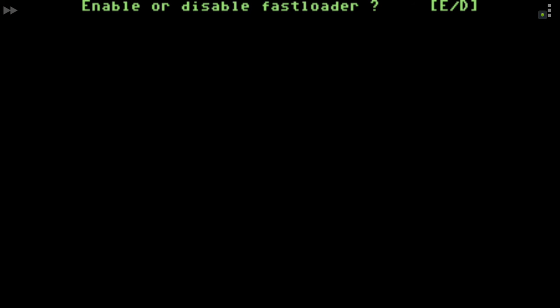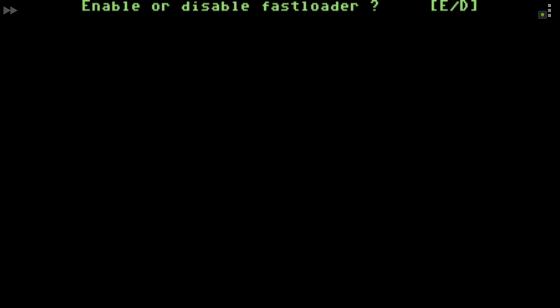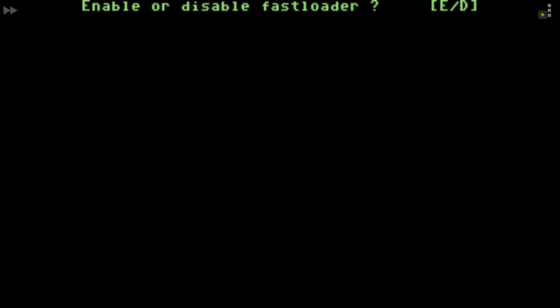It looks like we need to push a button: enable or disable fast loader — we need an E or a D. Am I ever going to want to disable the fast loader? No. So I need an E. I'll make a note: need E. I'll use my keyboard just to get past here and enable it.